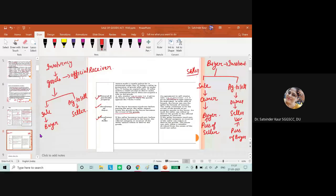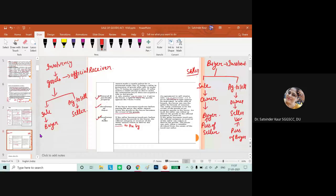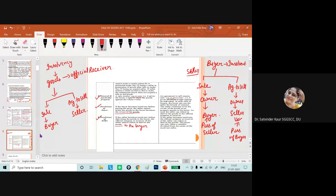To summarize the insolvency points: if the buyer becomes insolvent before paying the price in a sale, the seller cannot retain the goods as the buyer is the owner. In an agreement to sell, the seller continues to be the owner, so the seller can refuse to deliver the goods and, if goods are in the buyer's possession, has the right to take them back.